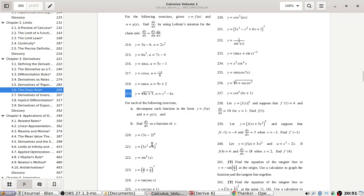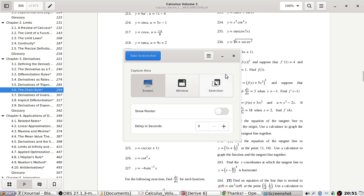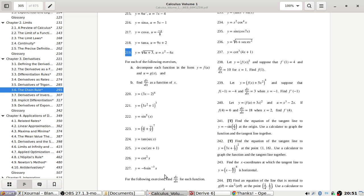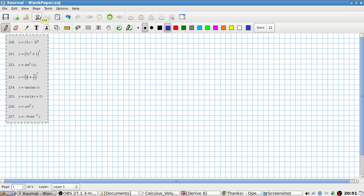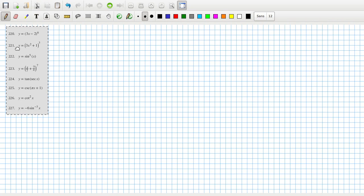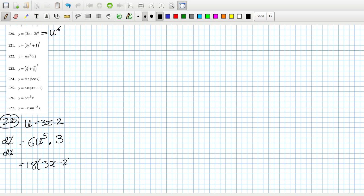For each of the final exercises, decompose and find the derivative. Alright, let's see. Two-twenty: u equals 3x minus 2, so dy/dx equals dy/du which is 6u to the 5th, times du/dx — so that's 18 times (3x minus 2) to the power 6.